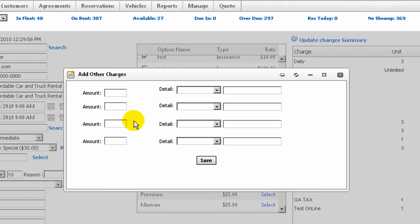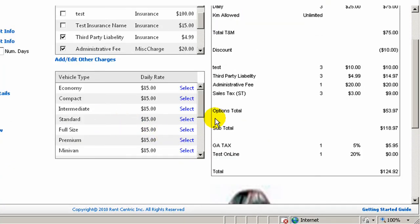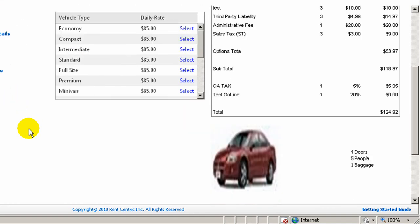You can continue by adding other charges — free-form charges, for example — adding a negative or positive amount, entering the description, and clicking Save to add it to the Charges Summary. You will also get a snapshot of any other rates you have in the system, which you can simply click on Select and it will automatically update the reservation to that specific vehicle type.